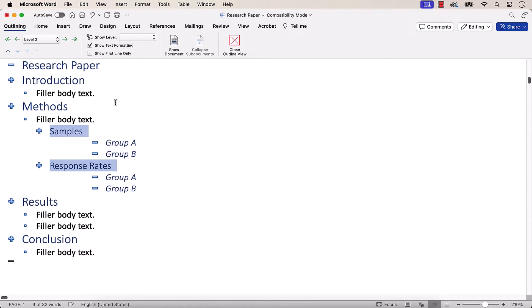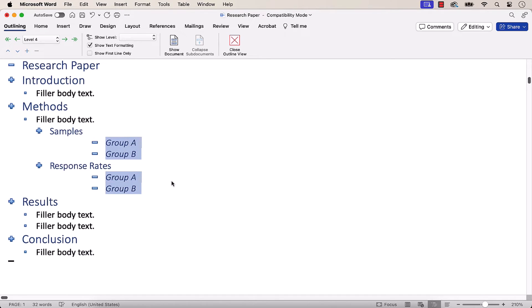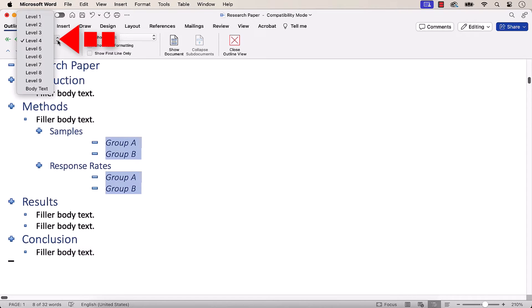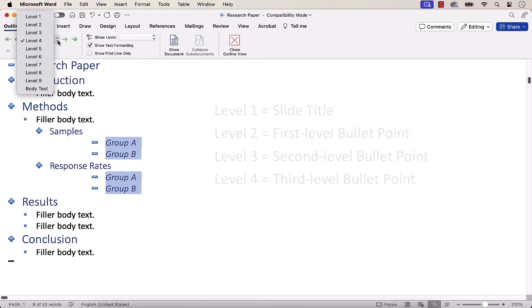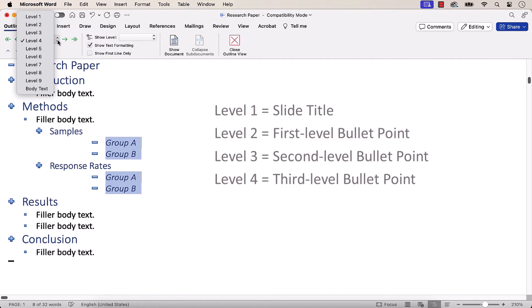Continue to select items that should appear as lower level bullet points in the slides, and then select the Outline Level one level lower in the Outline Level menu. For example, select Level 3 to create a second level bullet point in the slide.